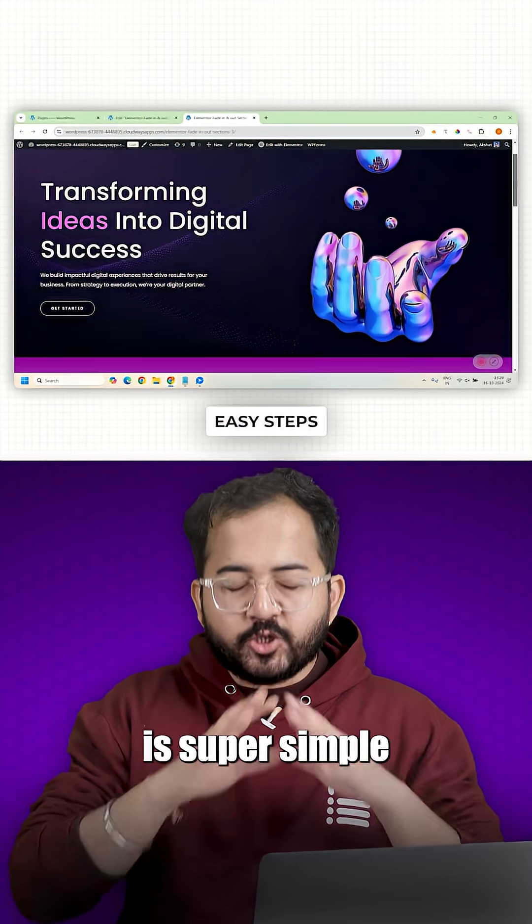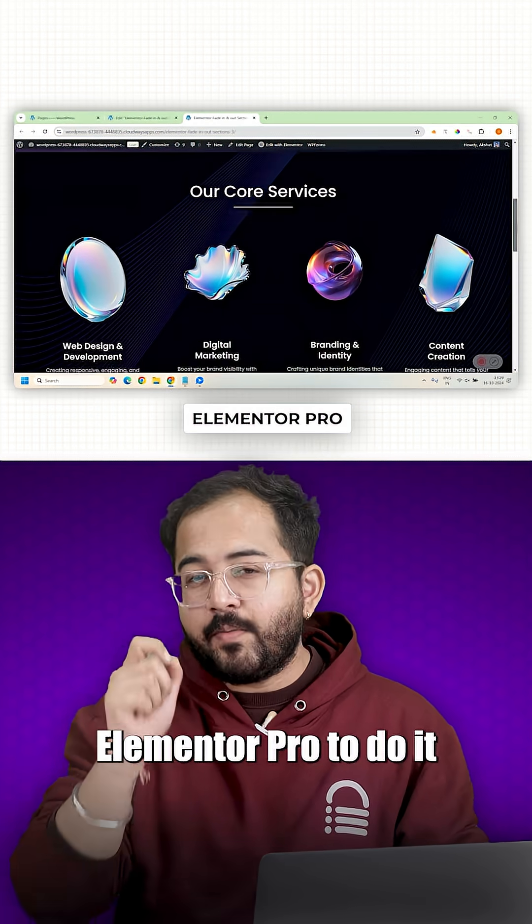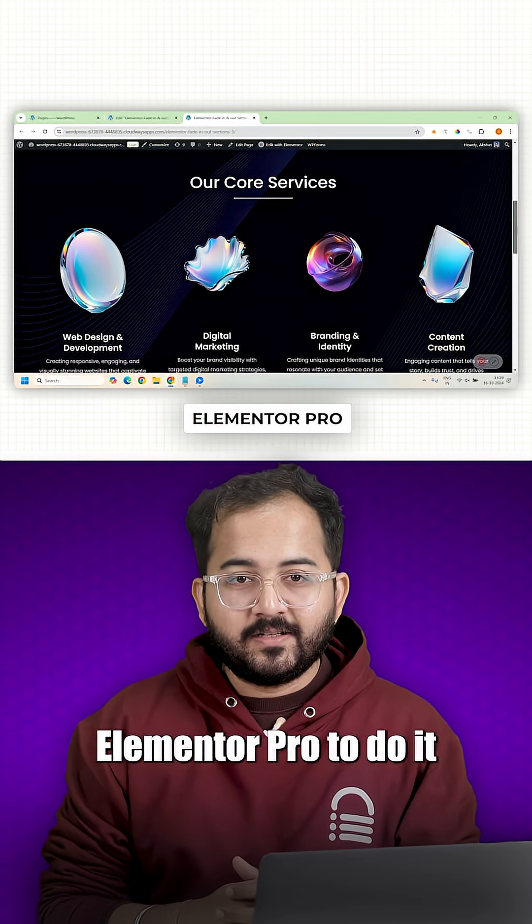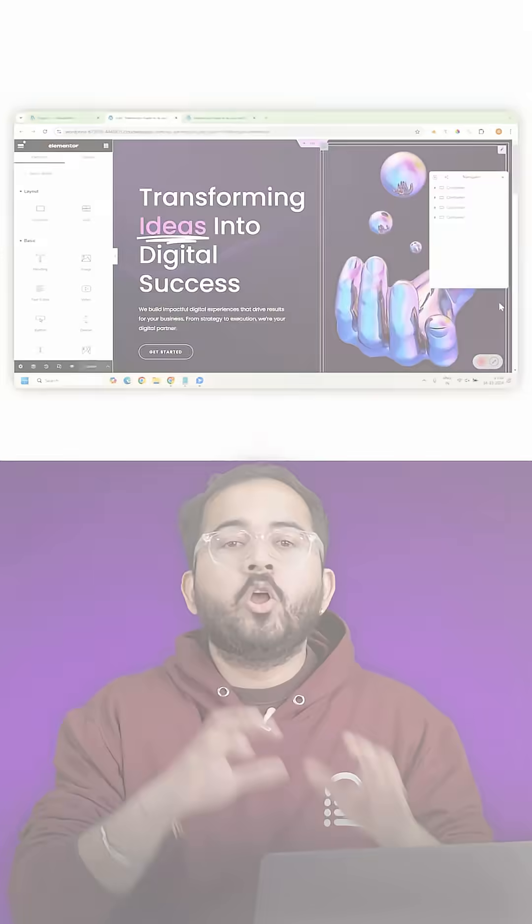Creating this effect is super simple and we will use Elementor Pro to do it. So let's get started.